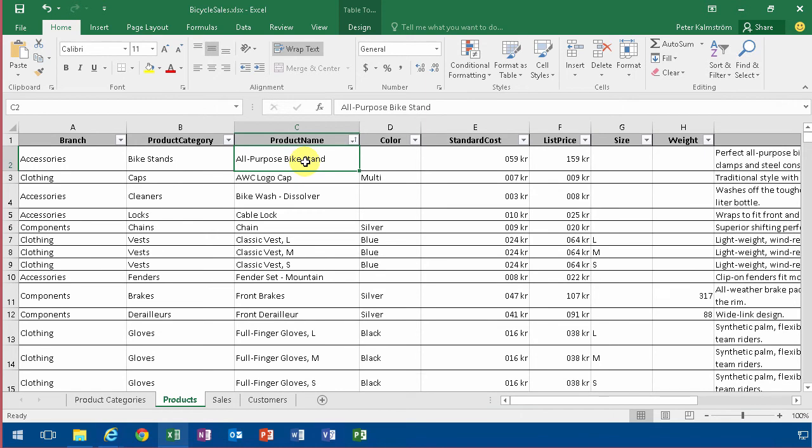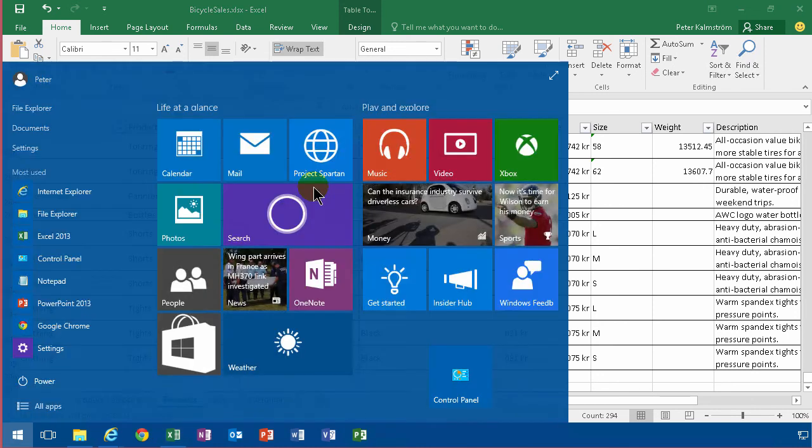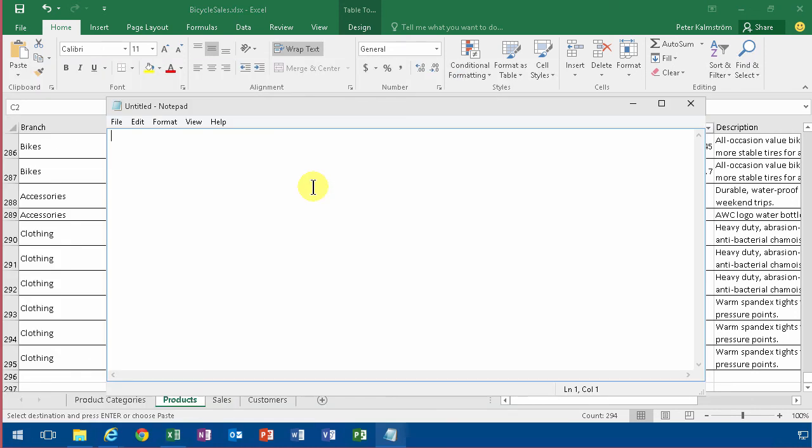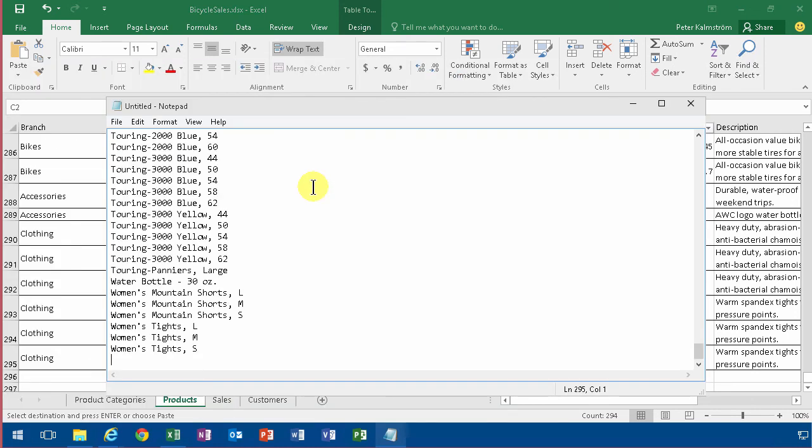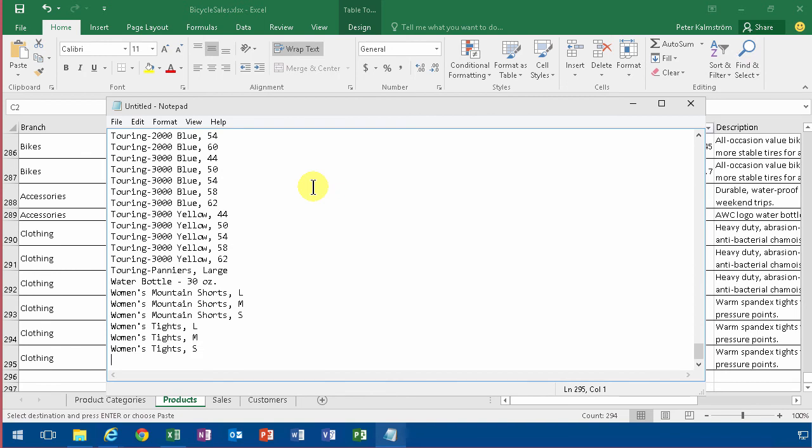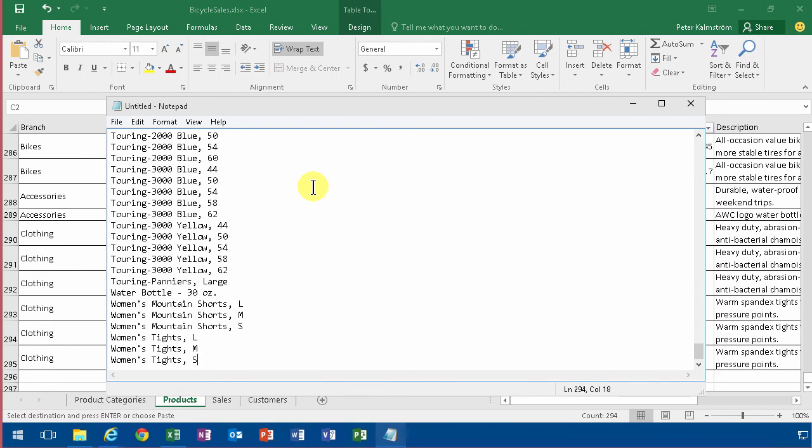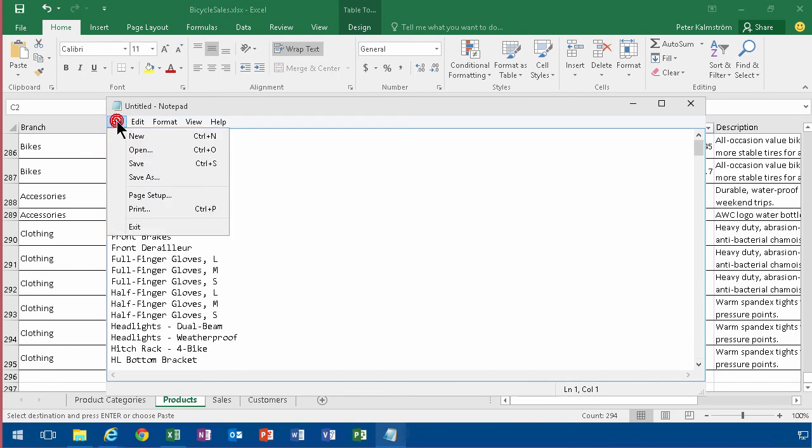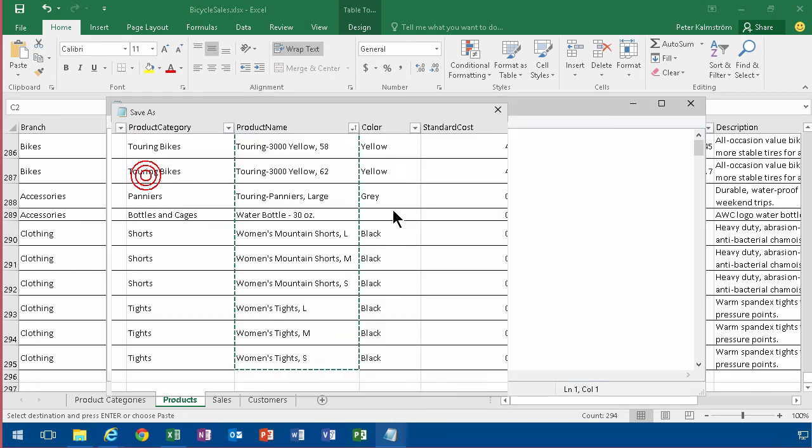And then I'll just control shift and down arrow so I have all of these things. And then I'm gonna start Notepad and there we have a text file with all of our product names. So I'm gonna save that on my desktop, a good place, and just do query suggestions.